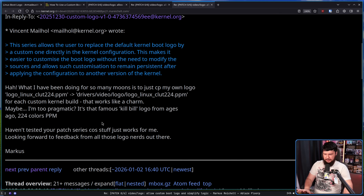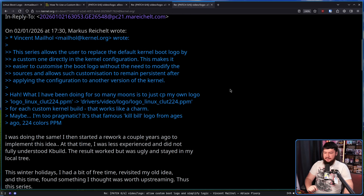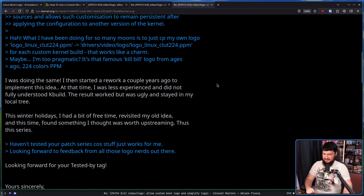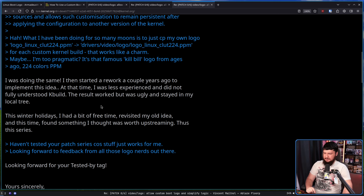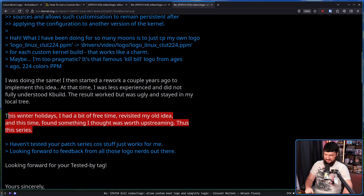Marcus says: "Maybe I'm too pragmatic. In 224 colors PPM, haven't tested your patch series because stuff just works for me. Looking forward to feedback from all those logo nerds out there." In response, the patch author says: "I was doing the same. I then started the rework a couple of years ago to implement this idea. At that time, I was less experienced and did not fully understand KBuild. The result worked but was ugly and stayed in my local tree. This winter holidays I had a bit of free time, revisited my old idea, and this time found something I thought was worth upstreaming. Thus, this series."